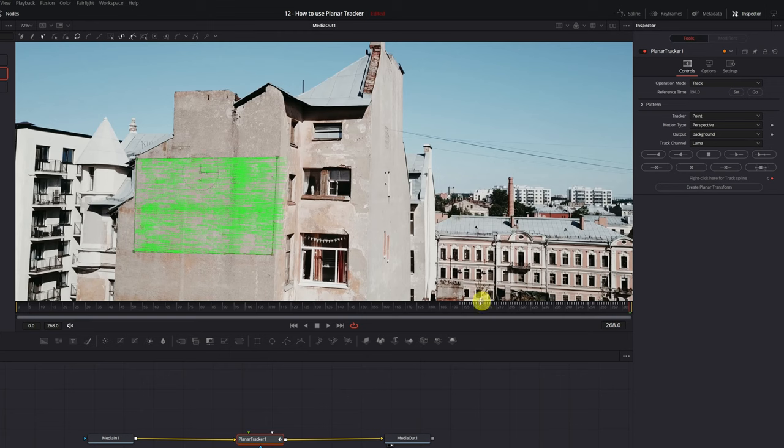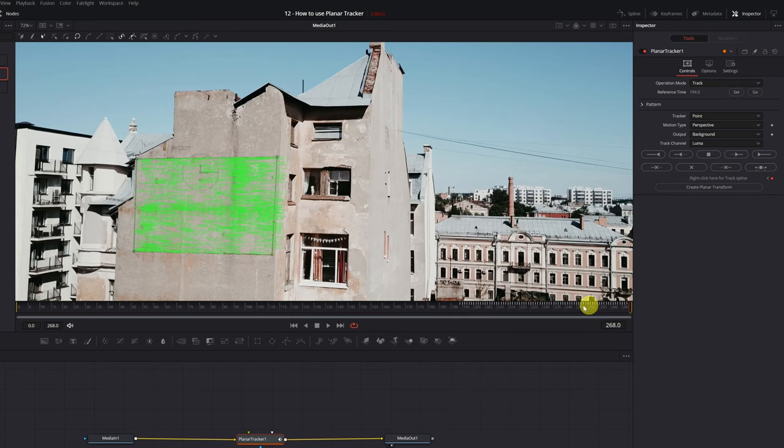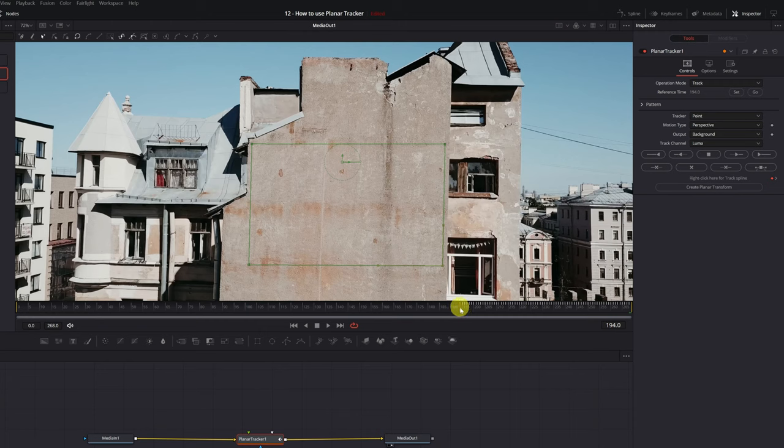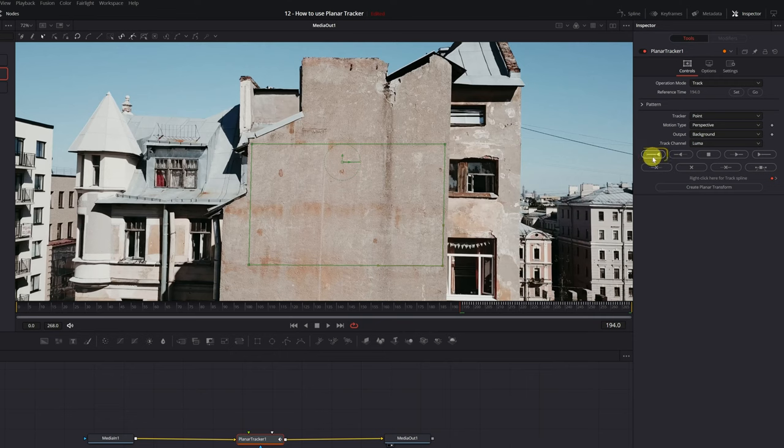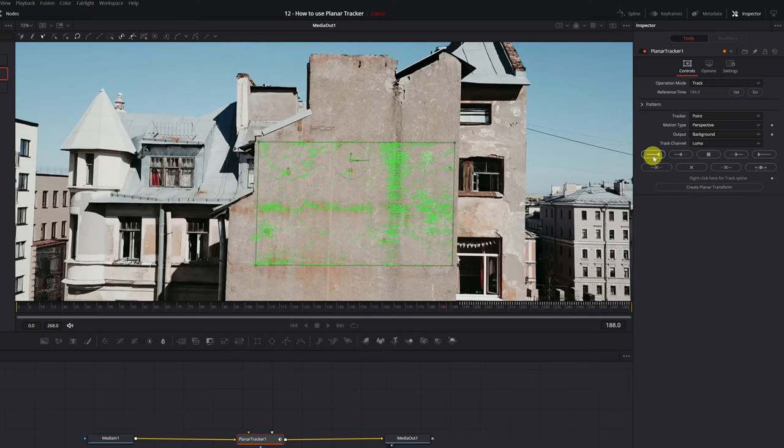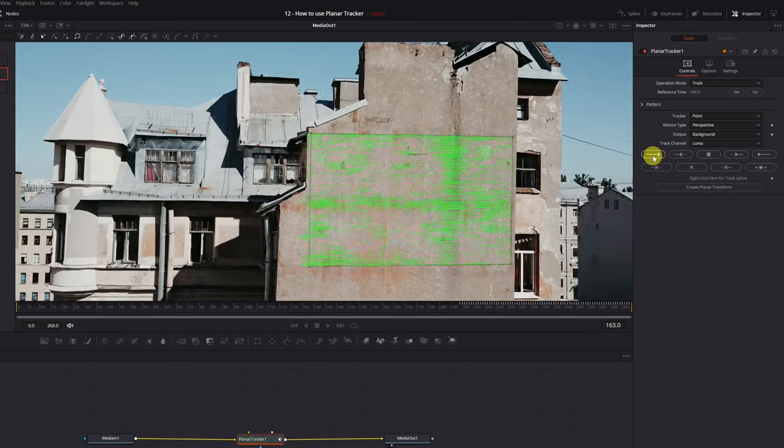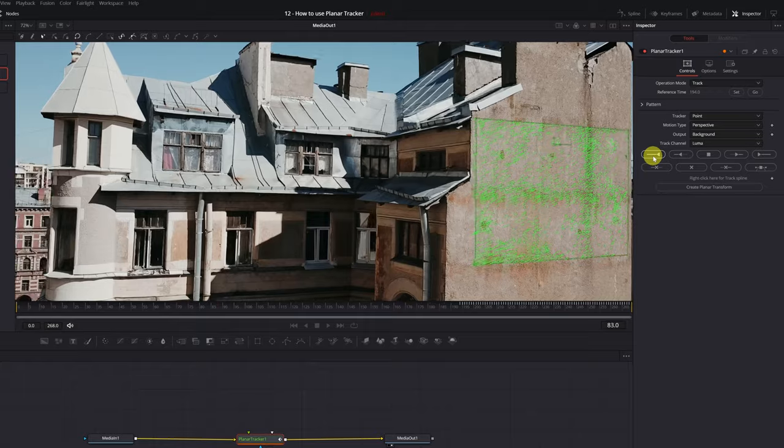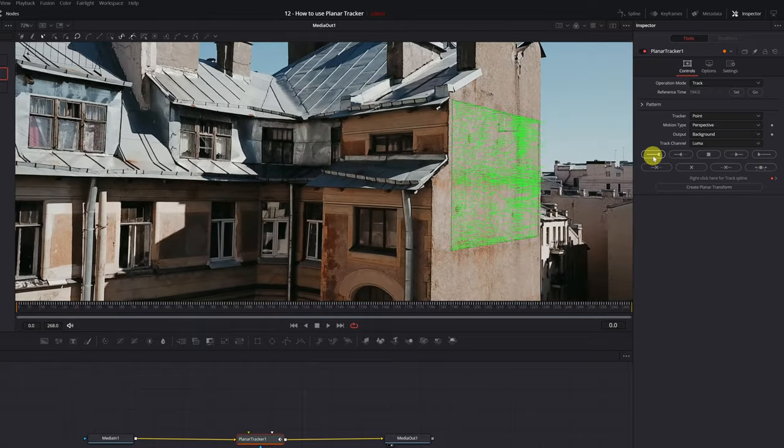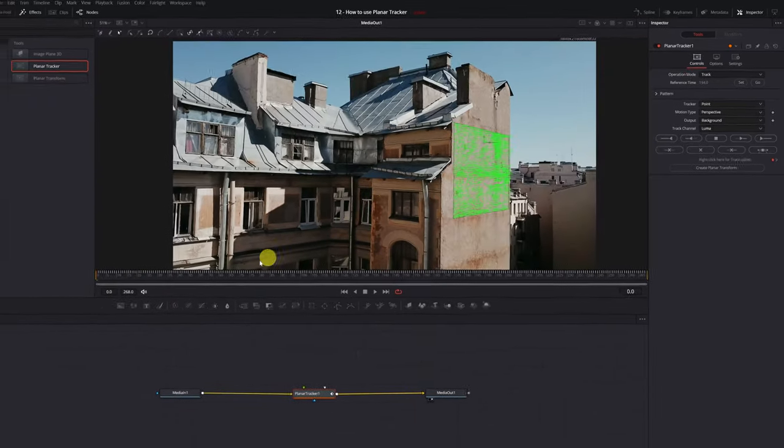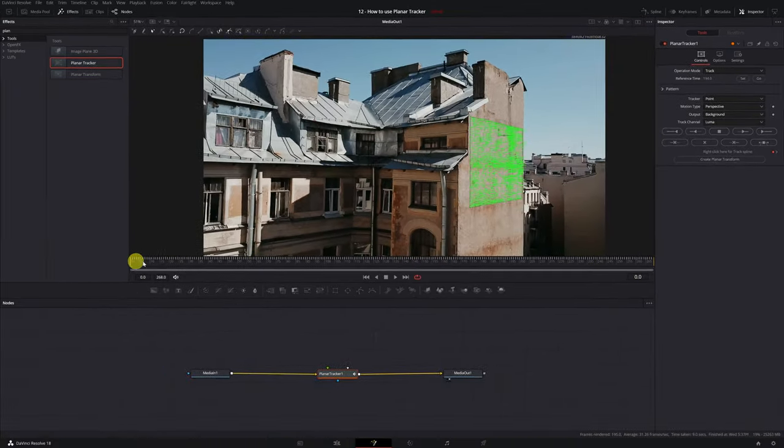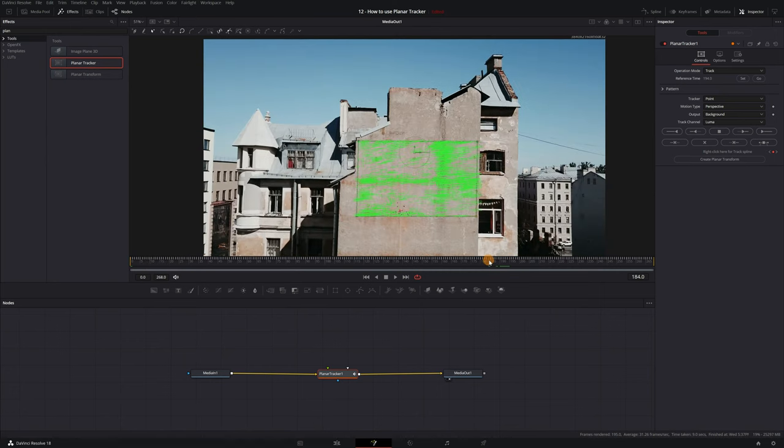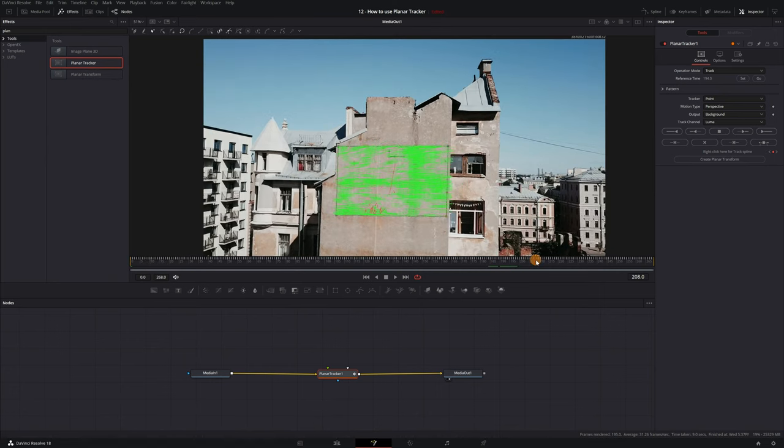We see that a lot of vertical lines have appeared. These lines are keyframes with all the information of the movement that the wall of the building makes. Now we must track the left part of the video. For this, we go back to the reference frame, in my case, frame 194, and we press the Track to Start button. DaVinci Resolve will start tracking. It doesn't usually take long. And finished! We have now done the most difficult part of the tutorial. We've tracked all the movement of the surface.